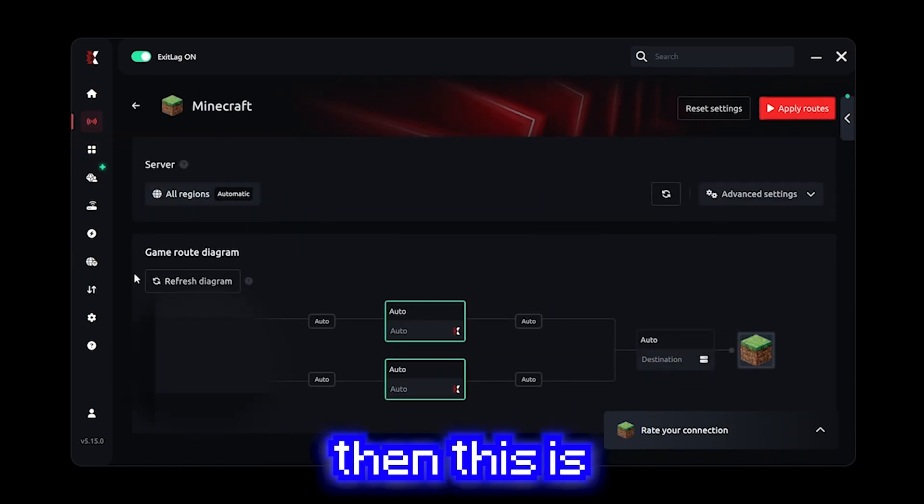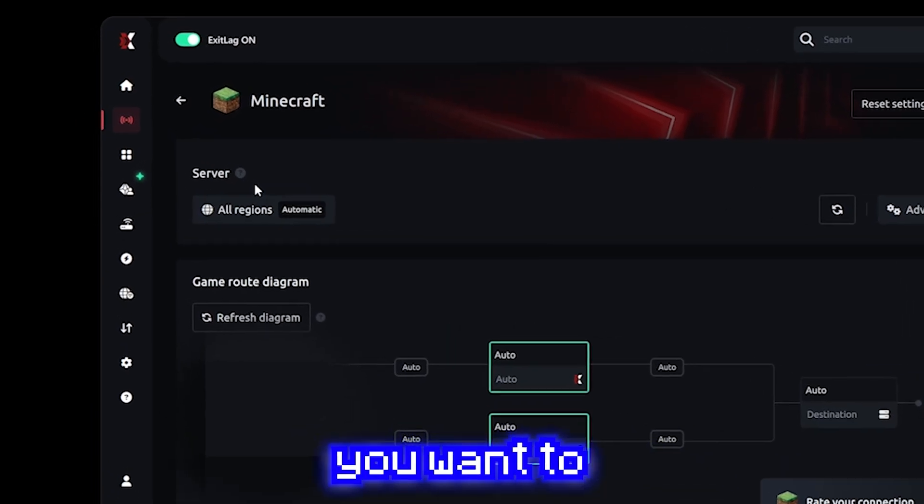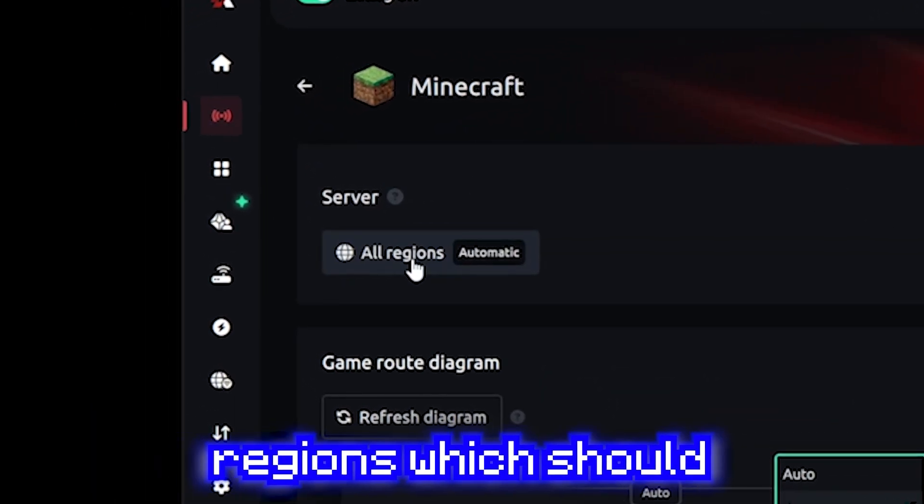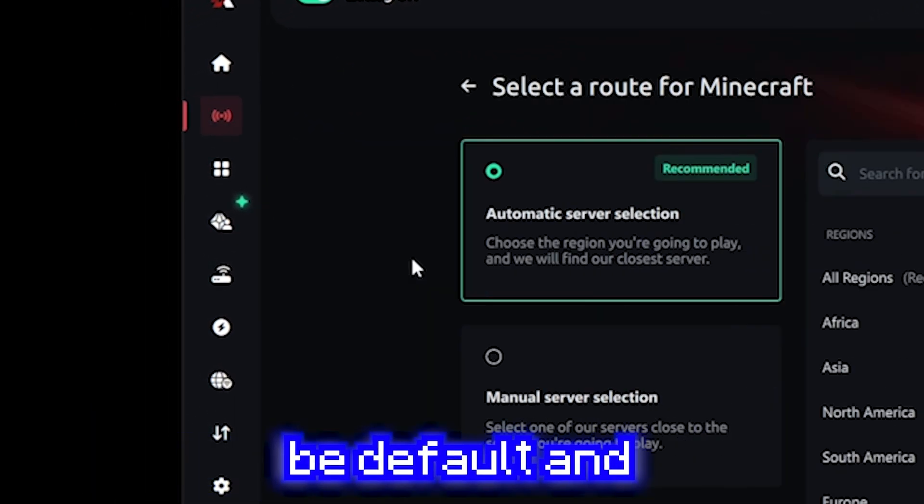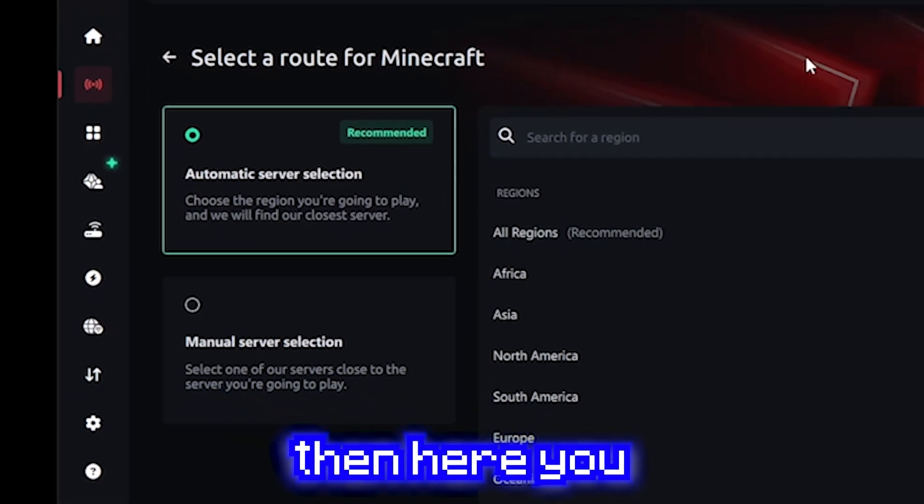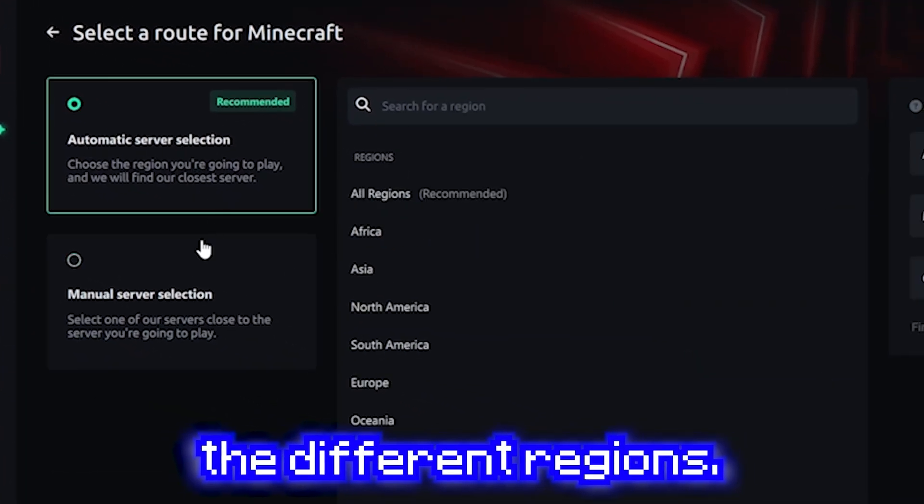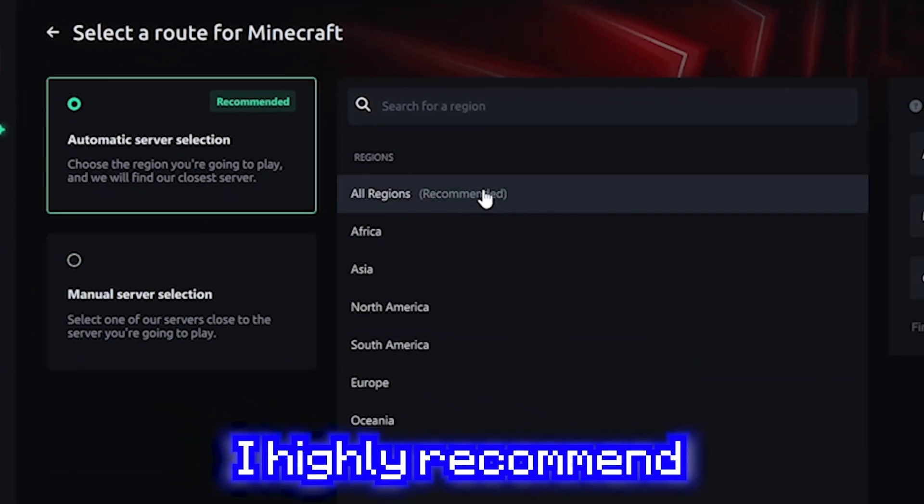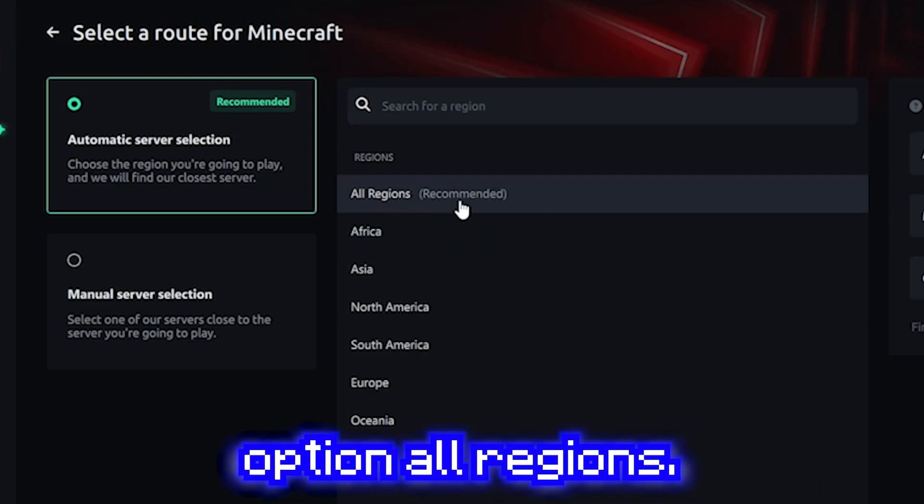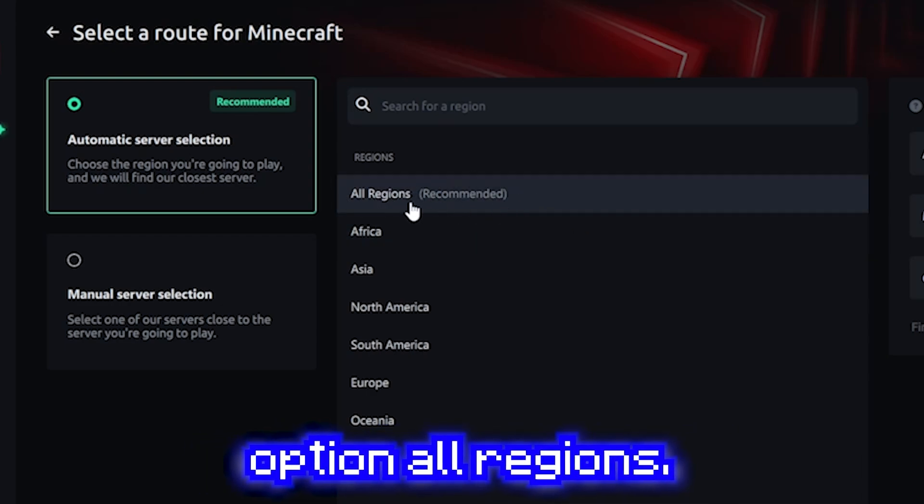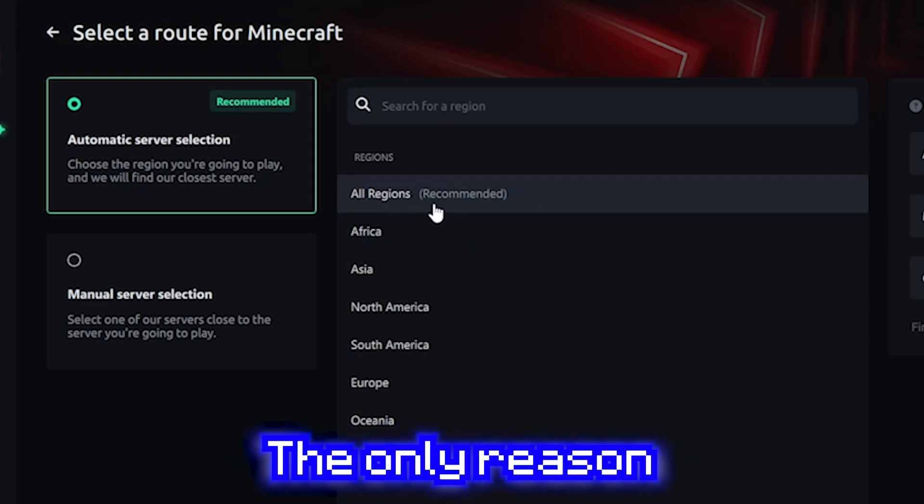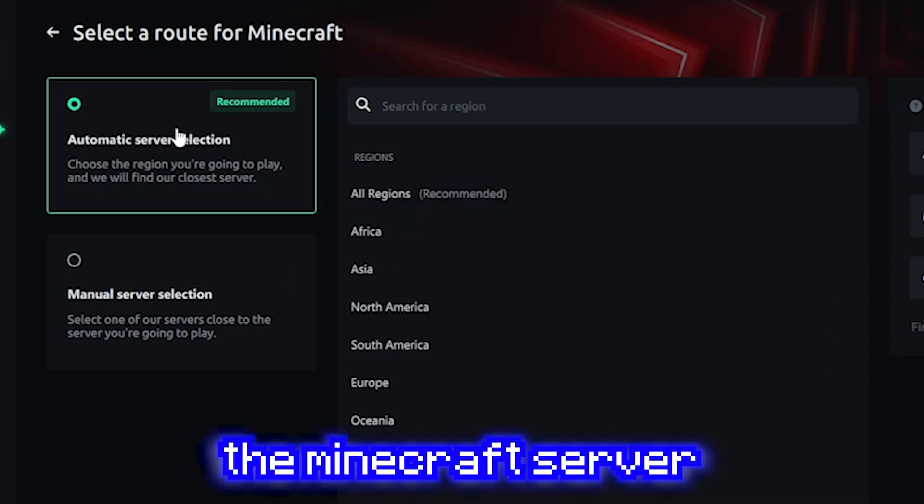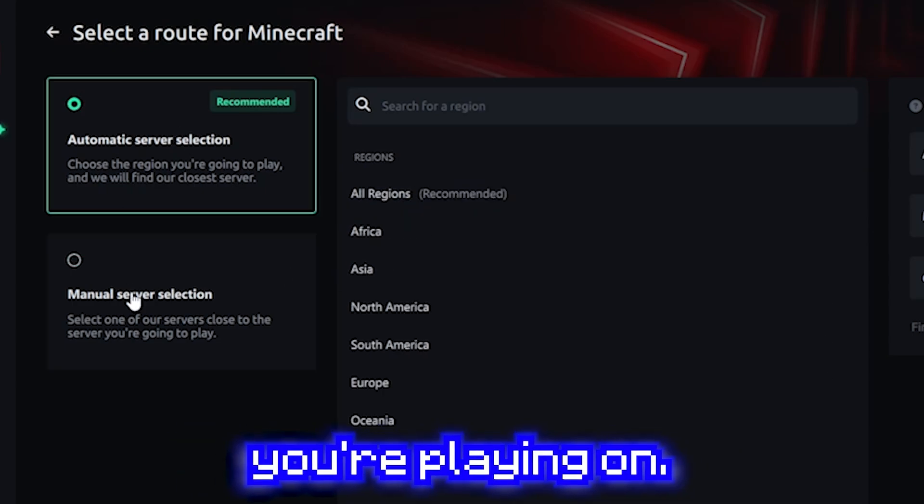Click it and then this is the first part you want to look at. Click all regions which should be default. And then here you can find a list of all the different regions. I highly recommend just keeping it as the recommended option, all regions. The only reason you would not do this is if you know the location of the Minecraft server you're playing on.